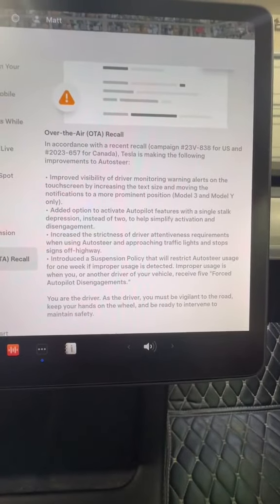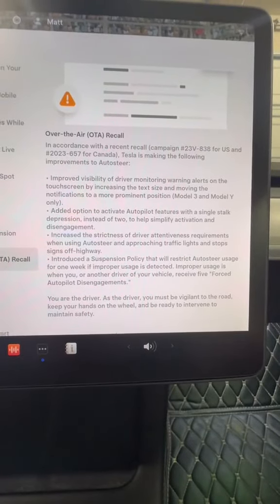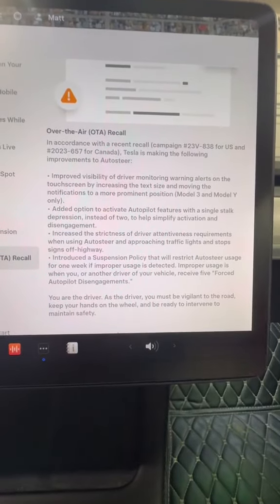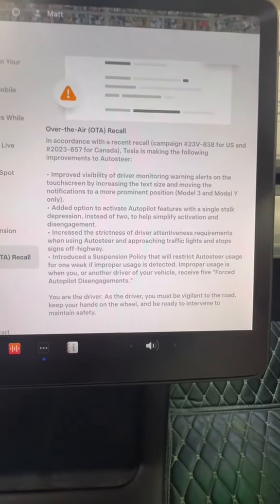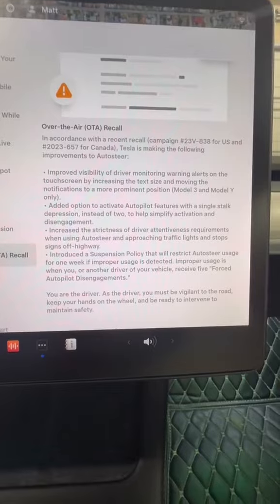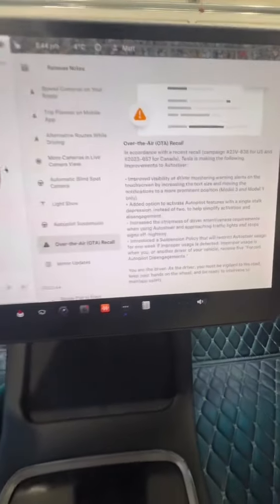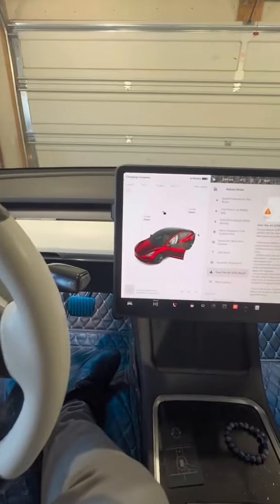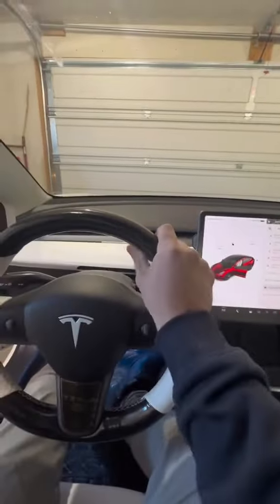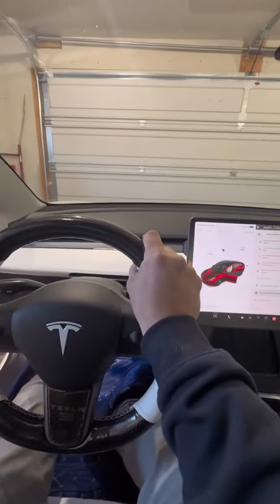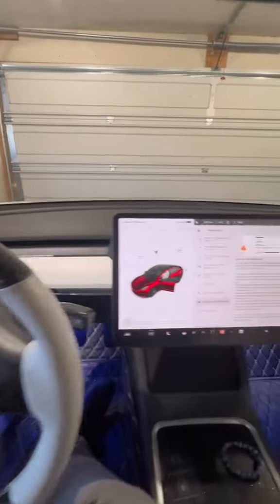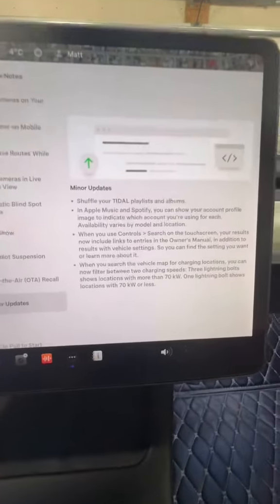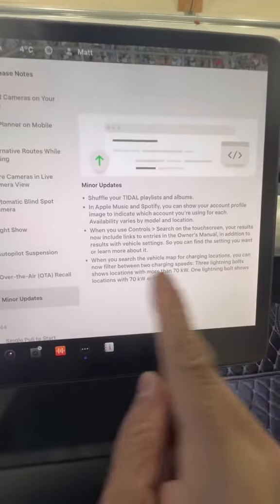That's basically what it is. The autopilot was crashing into too many things because of driver error - because people don't keep their hands on the steering wheel. And then last but not least, just some minor updates.